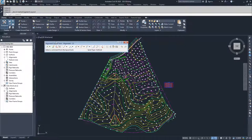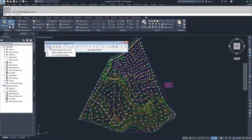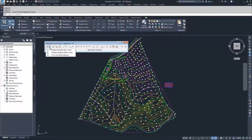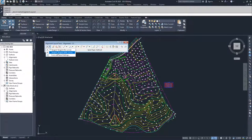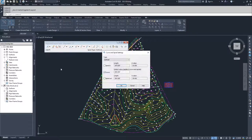Inside of the alignment creation toolbar, the first dropdown that you have available to you is where we're going to be talking about right now. We have basically tangent to tangent, whether it is tangent to tangent no curves or tangent to tangent with curves. Tangent to tangent with curves has some underlying settings that are associated with it, and that is inside of the curve and spiral settings.